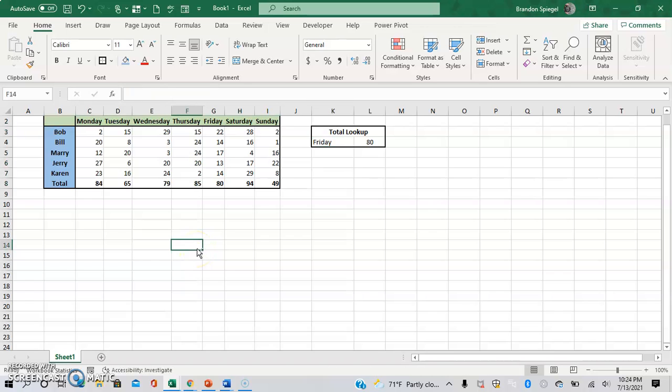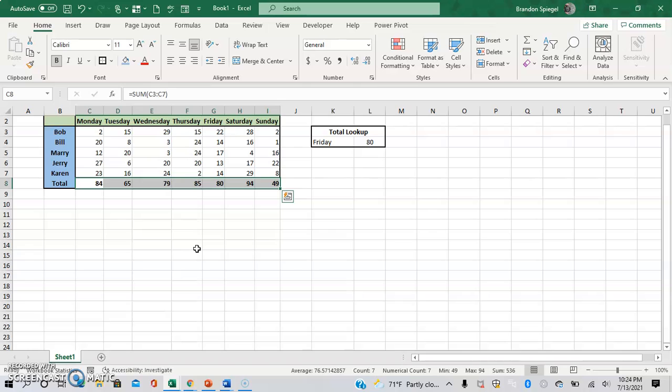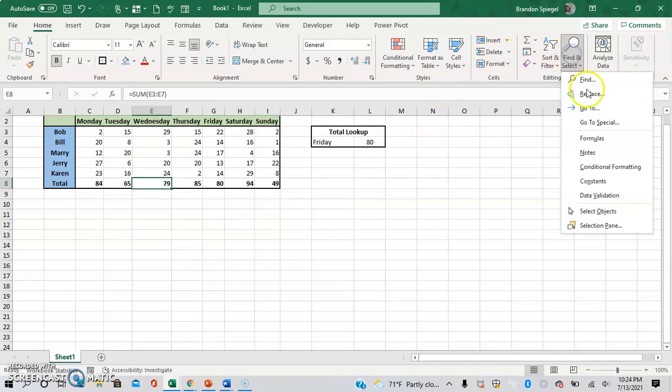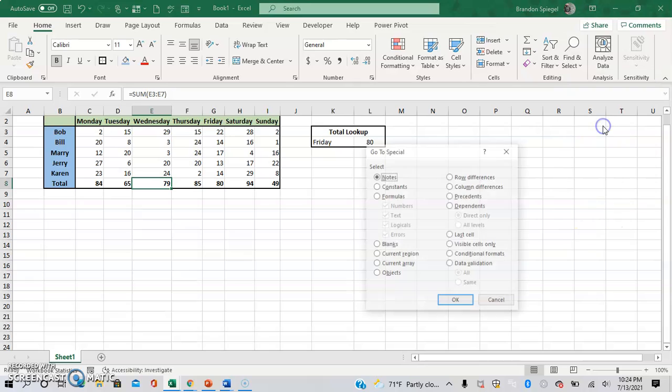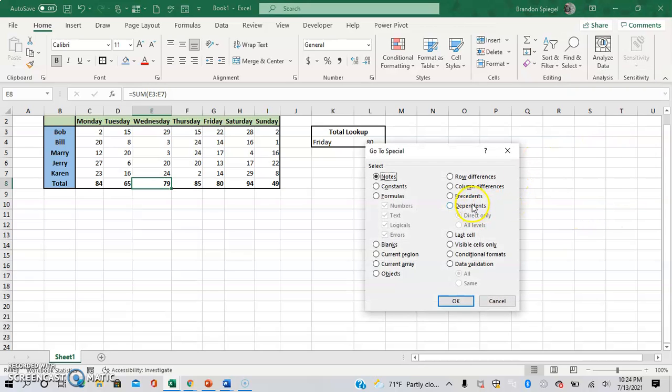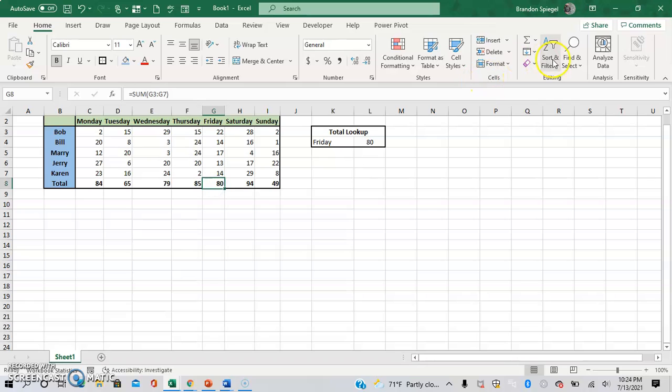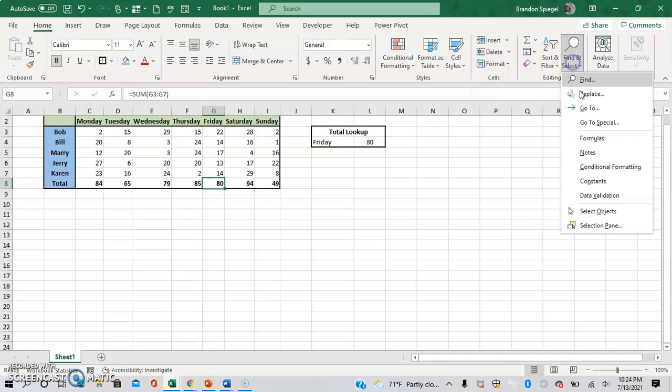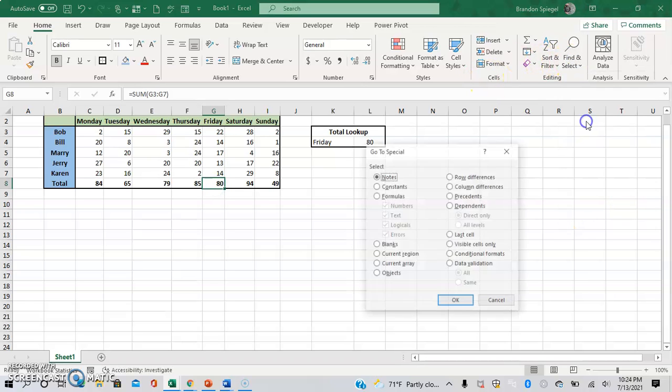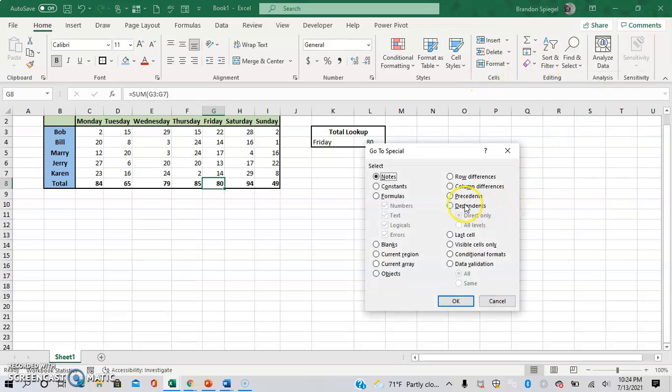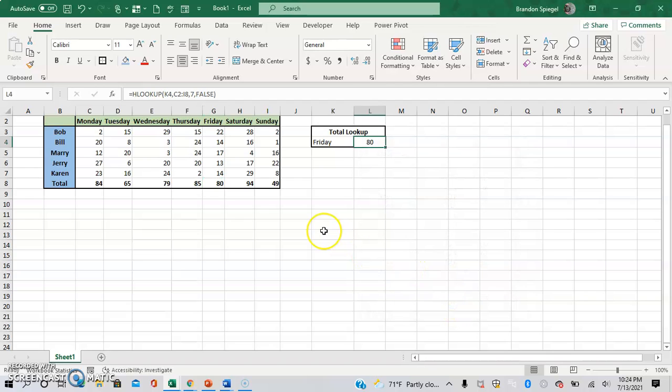Let's just say you wanted to see where these total values are used in other cells. So we can do Find and Select Special, Dependents. Then we can do direct only. As you can see, it automatically highlights itself. And to show you what it looks like when we go ahead and select all levels, it automatically highlights itself.